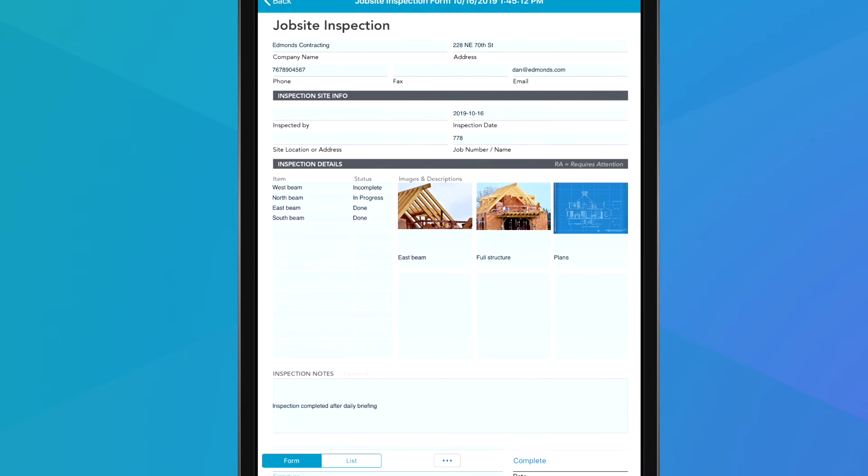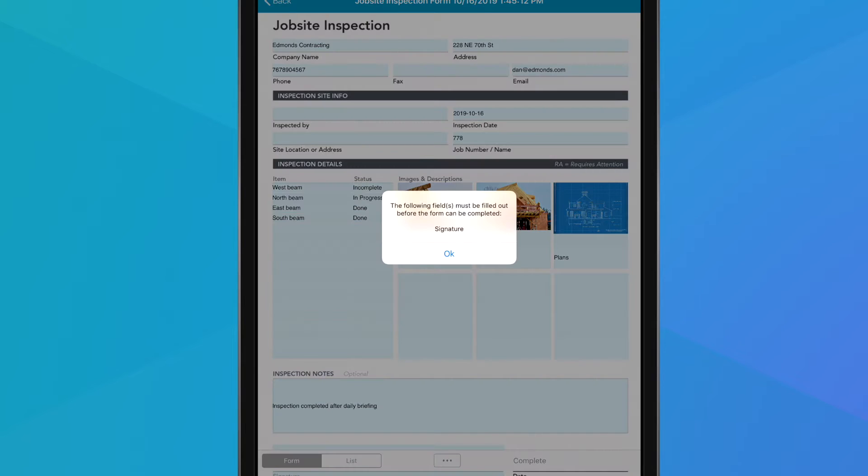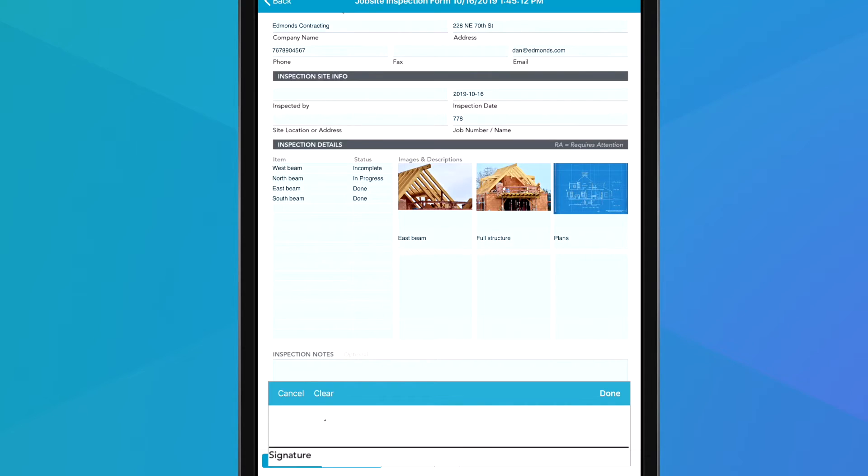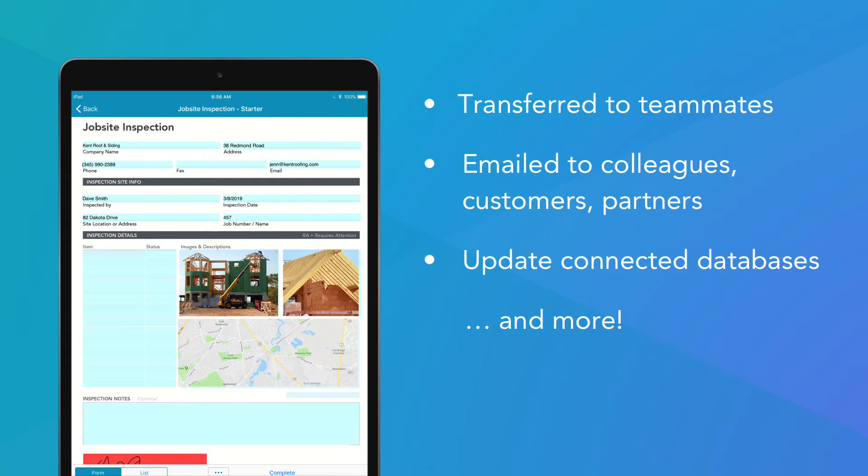Finally, you can complete your form. If any required fields are left incomplete, you'll be prompted to complete the fields before submitting your form. Forms can be transferred to teammates, emailed to colleagues and customers, used to update connected databases, and more.